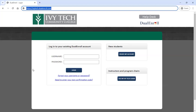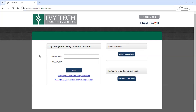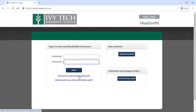If you have already set up a Dual Enroll account and are returning to register for classes this next year, you can log in using your username and password. If you've forgotten that information, there is an option below the login button to click the forgot your username or password link, and that will take you through a process to reset your password or get your username and confirm your account. But if you are brand new to Ivy Tech dual credit, you will need to create your account using the Create My Account button on the New Students menu.